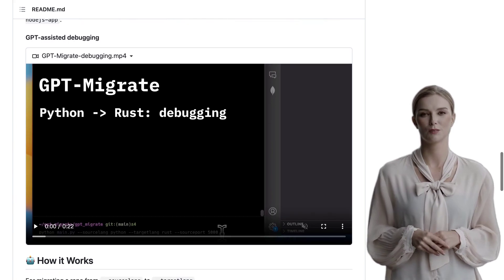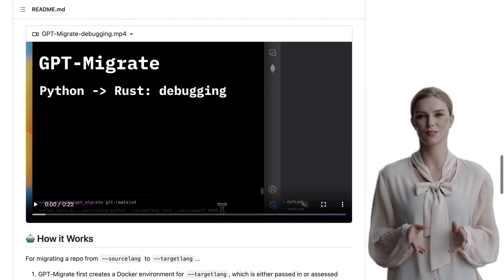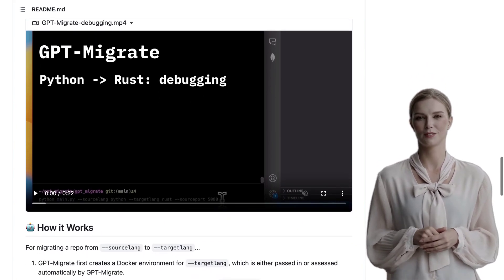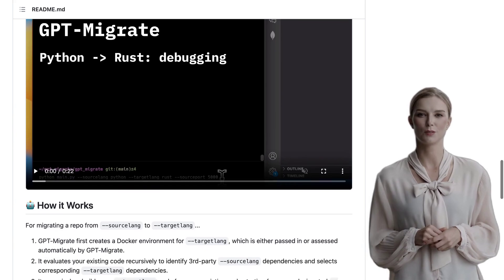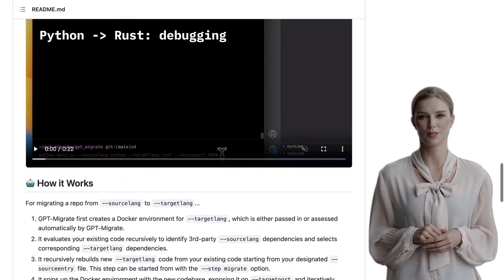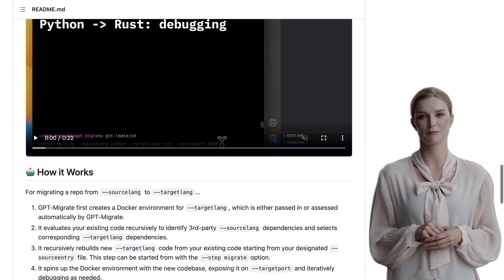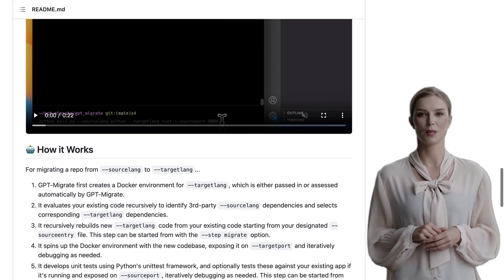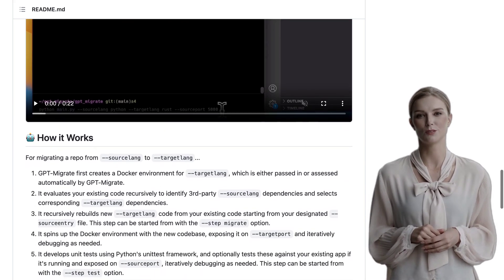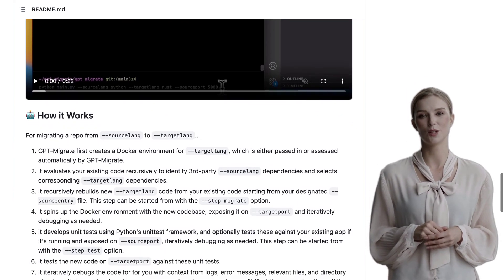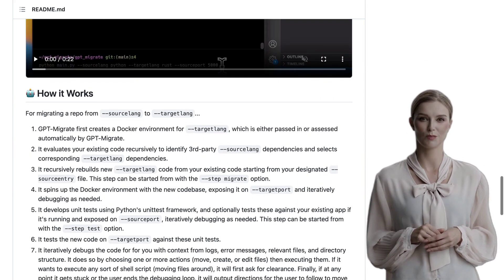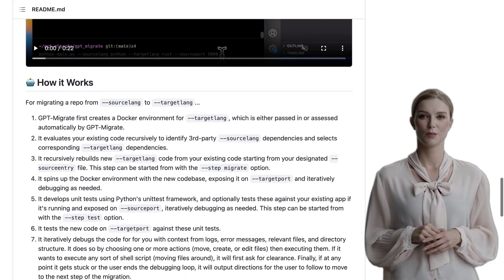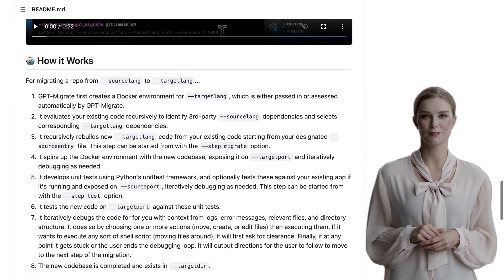On the other hand, some have raised concerns about the limitations of LLMs. While they are incredibly powerful, they are not infallible. There may be cases where the generated code might not be perfect or require manual intervention. It's important to remember that LLMs are tools to assist developers, not replace them entirely.